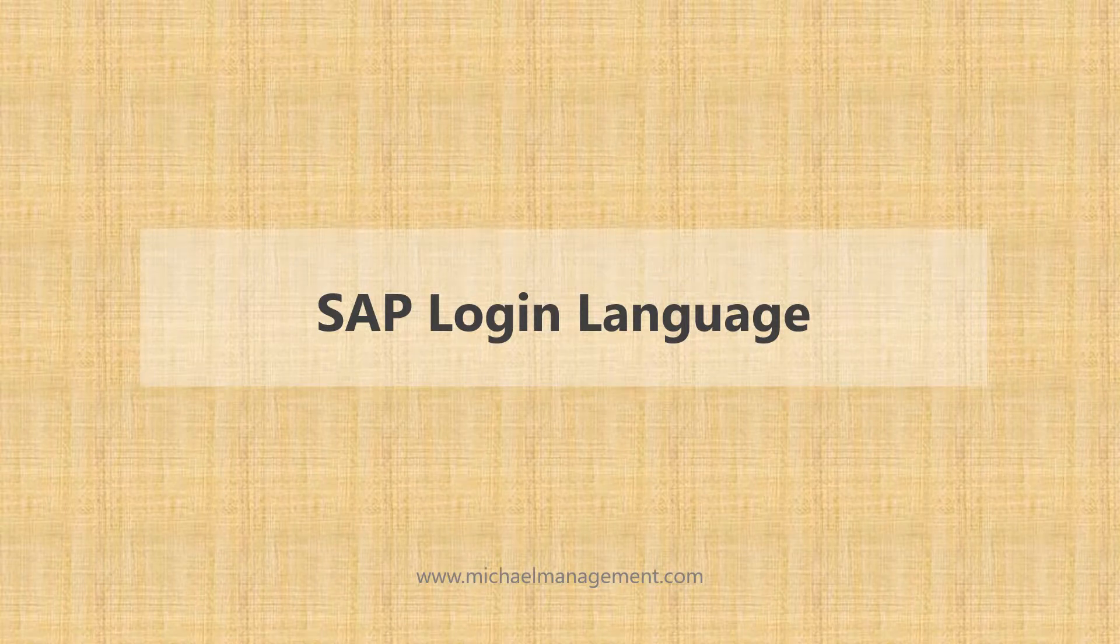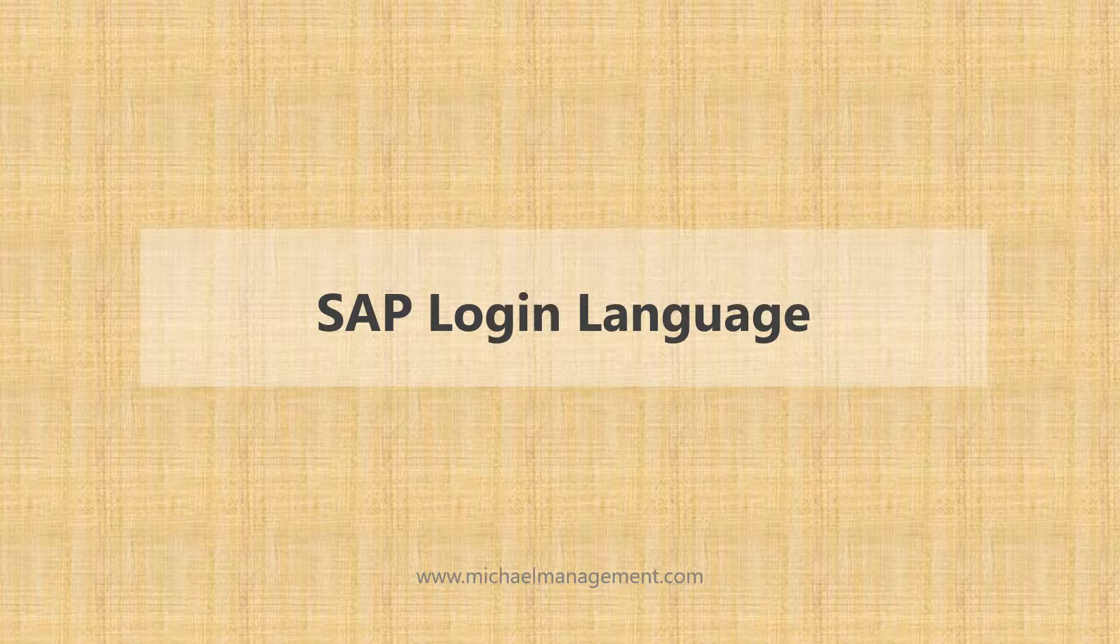How do you log into SAP in a different language and how do you know what languages are actually available in that system? Now that's a question we get a lot on our help desk, so I thought I'd put this quick little video together to explain this a little better.